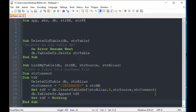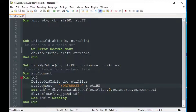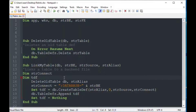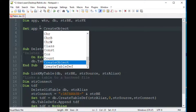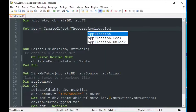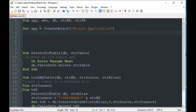We do db.TableDefs.Append to append that table definition to our table definitions in the database, then set tdf equal to Nothing to release resources. By creating this sub, we can reuse this code many times. If we need to change something, we don't need to change a hundred lines of code for a hundred relinked tables — we can change it in one place in the LinkMyTable subroutine.